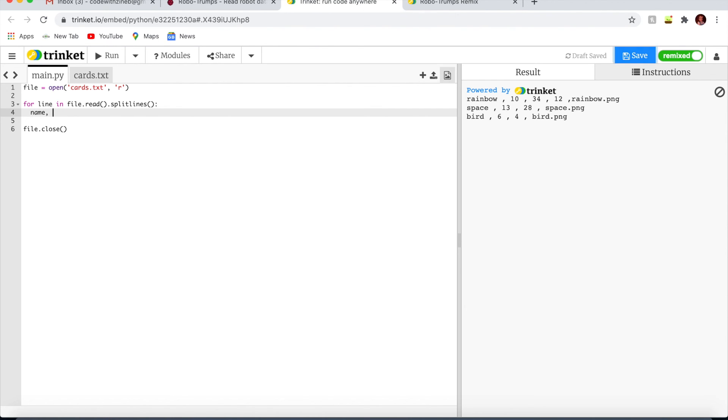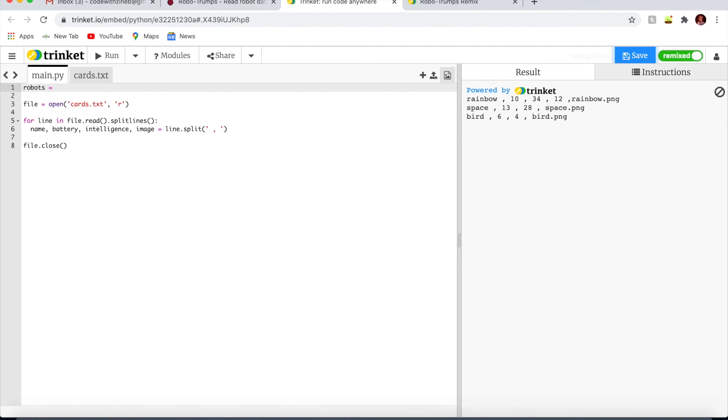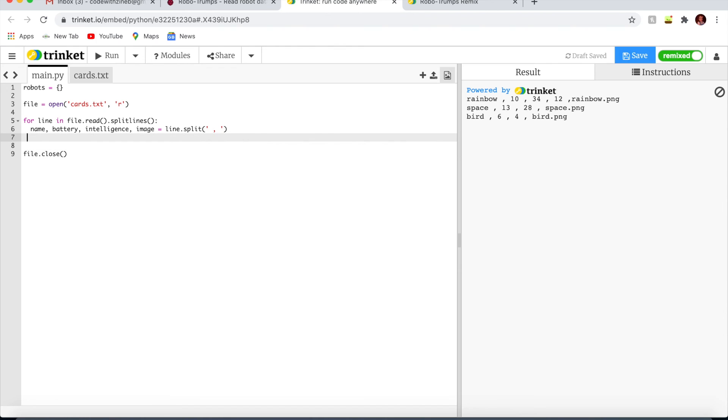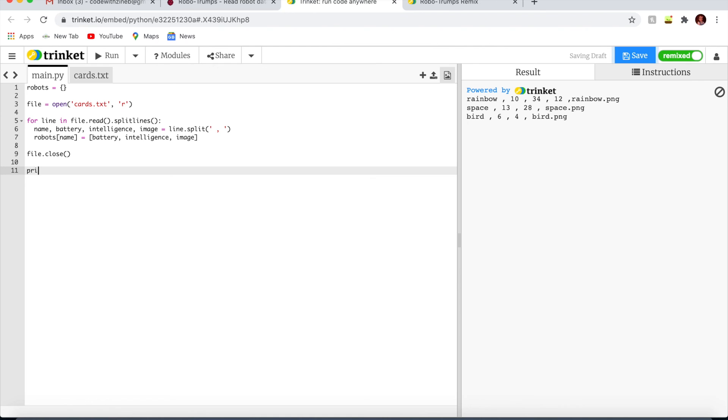Let's write name, battery, intelligence. It's going to split the lines and put them into that. We want to be able to use this data later so we can look up the values of a particular robot. Let's use a robot's name as a key to a dictionary. If you're not understanding this and need something easier, check out my other videos linked in the description.